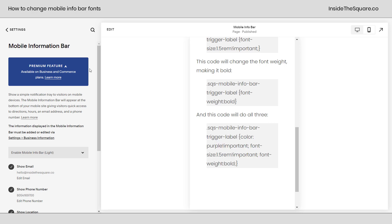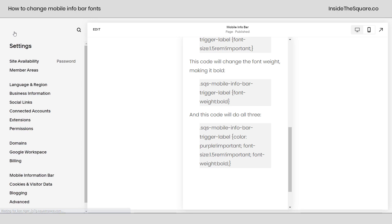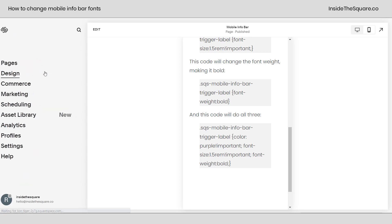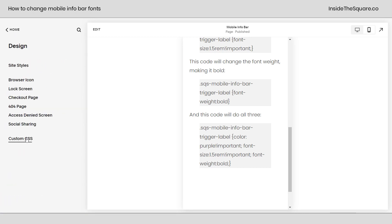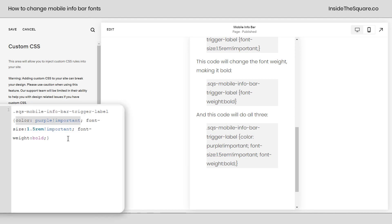Copying this code right here, I'm going to go back to my main menu and I'll navigate to design and then I'll select custom CSS. I'm going to paste the code right here. Now this first code says color purple exclamation point important. There's already a color assigned to the label, so I had to make sure the browser pays attention to my code. That's why I said exclamation point important.